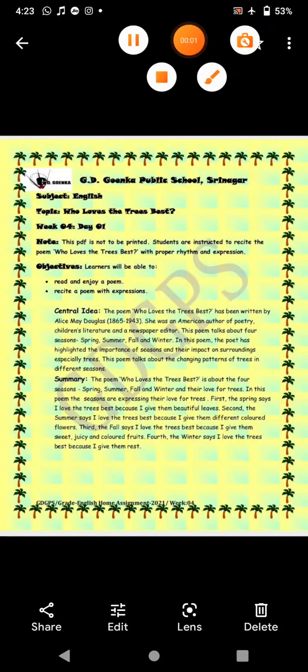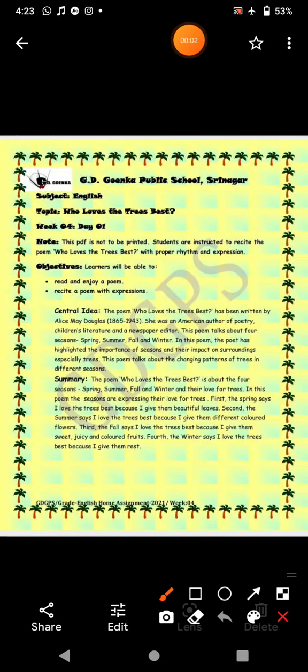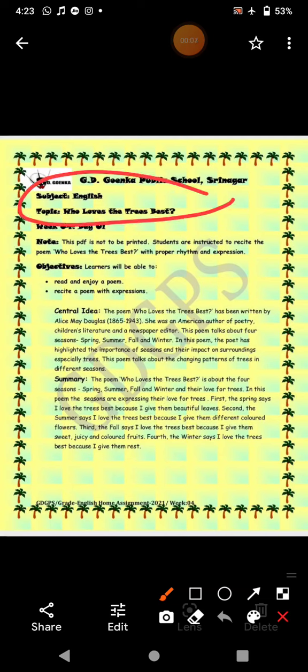Welcome to your English class, week 4 day 1. In today's class we are going to learn about a new topic. It's a poem called 'Who Loves the Trees Best.' In this poem we will see who is loving the trees best.